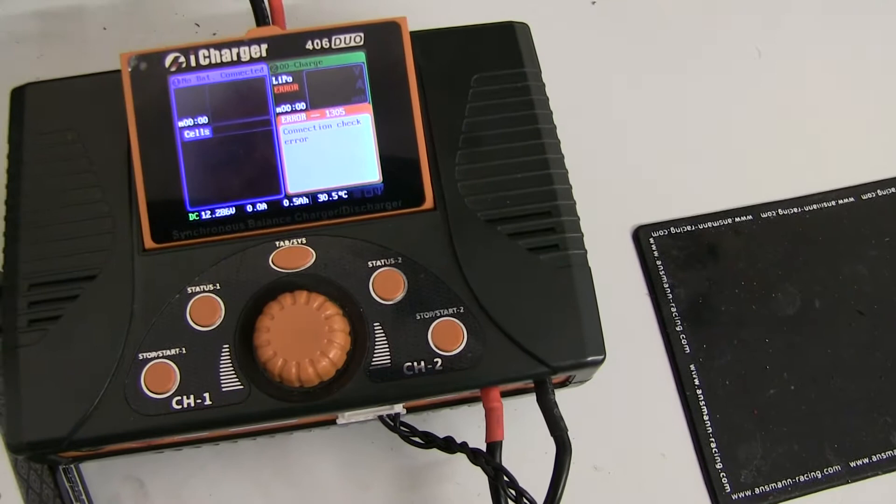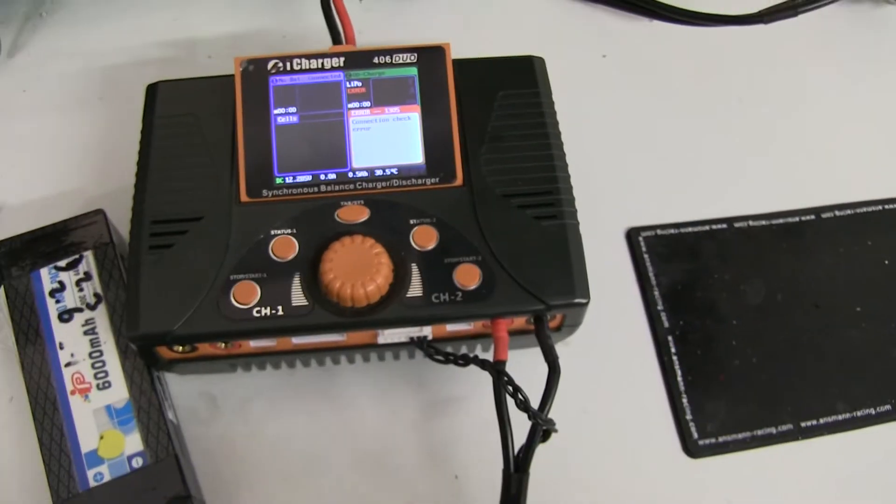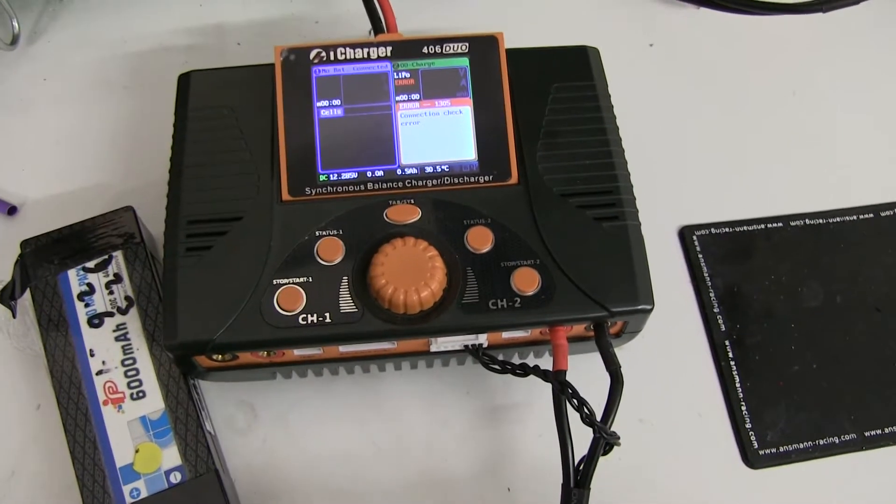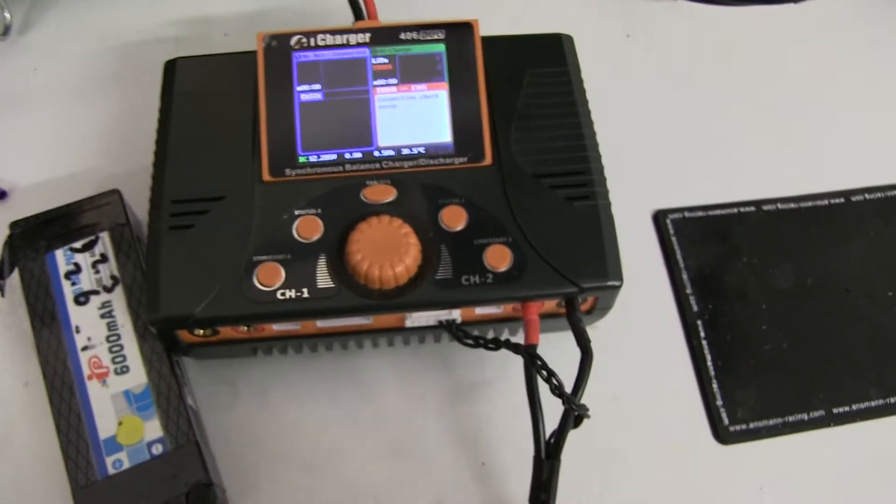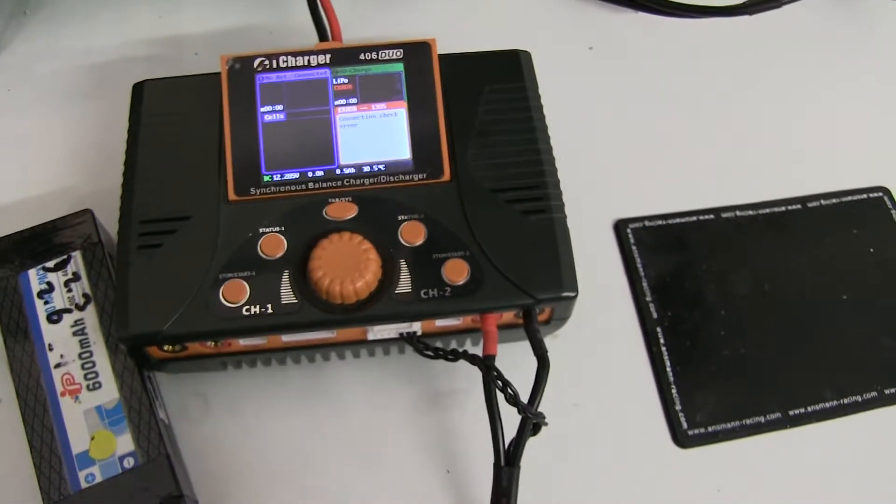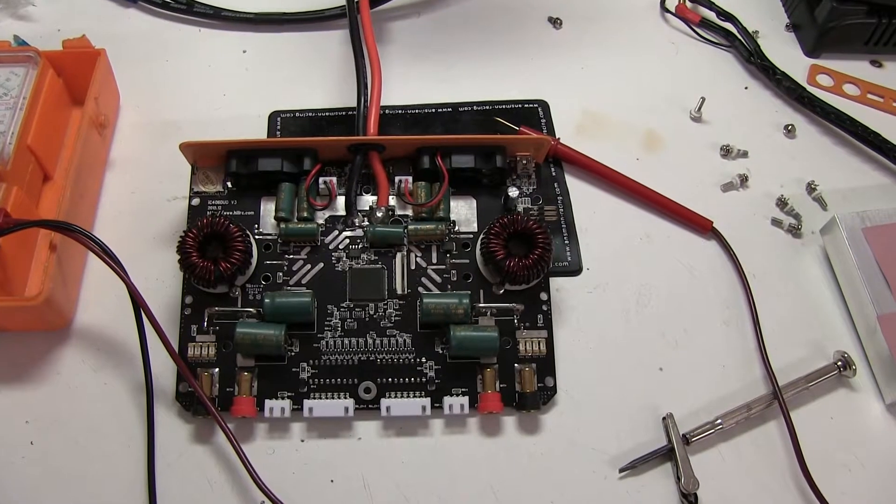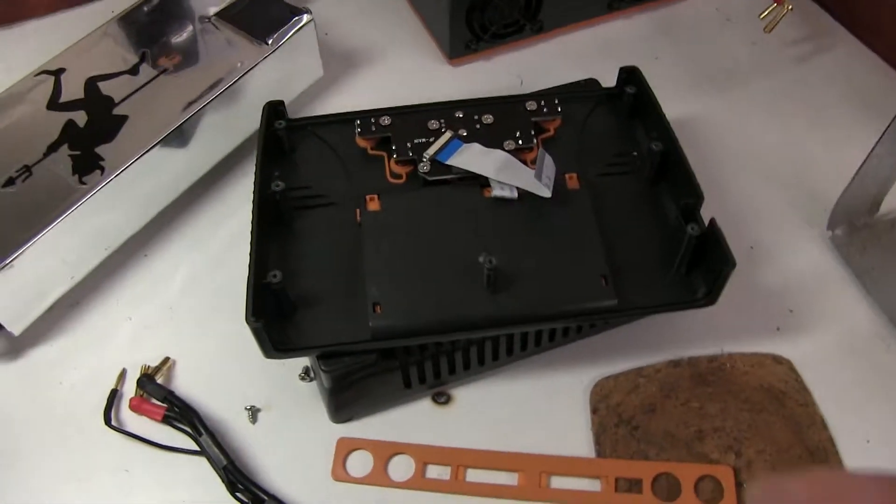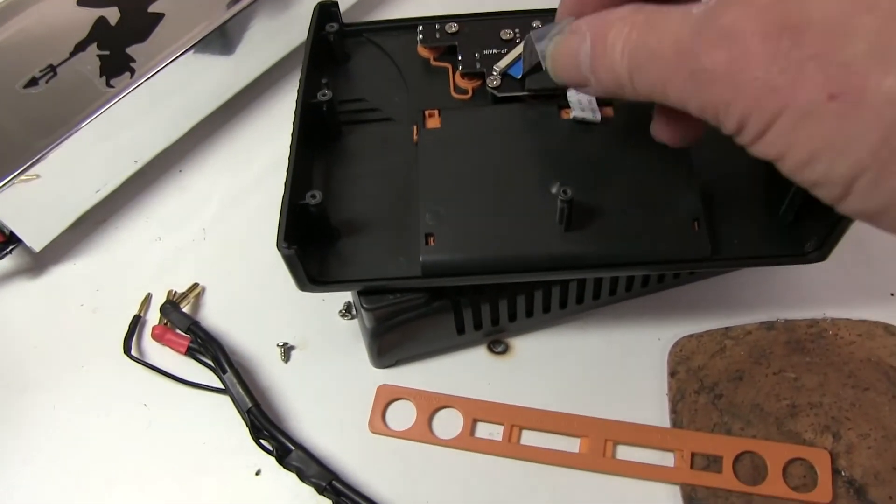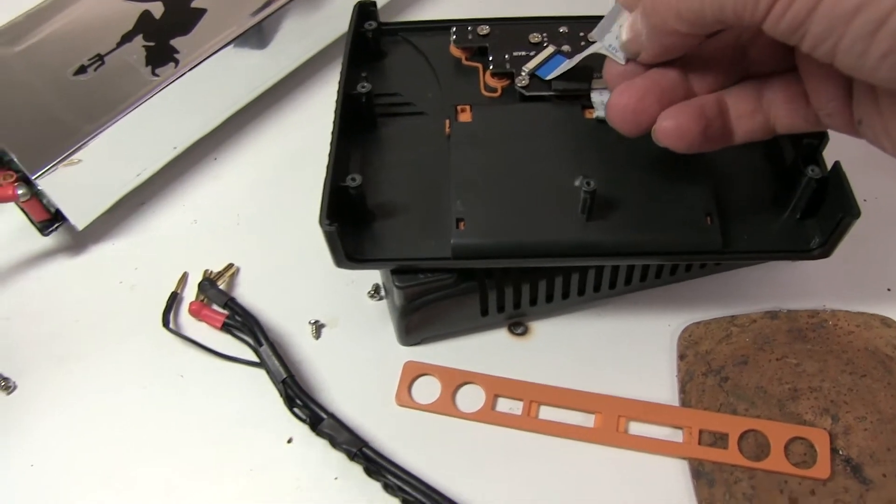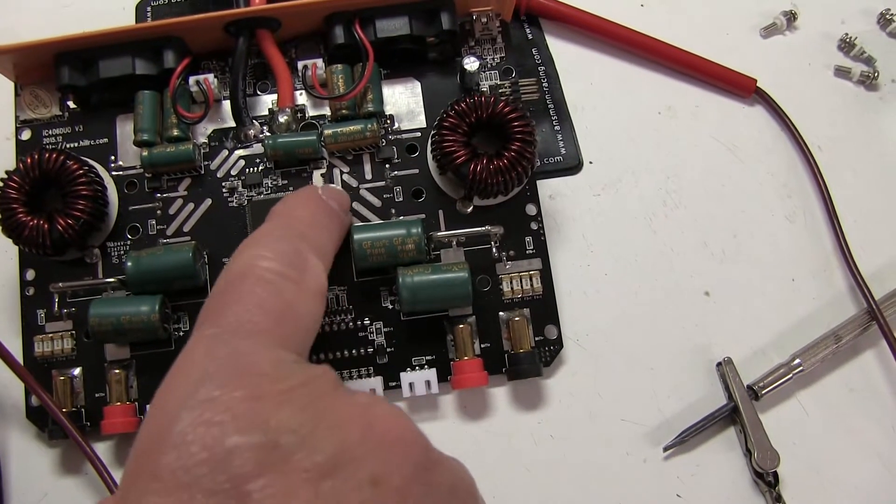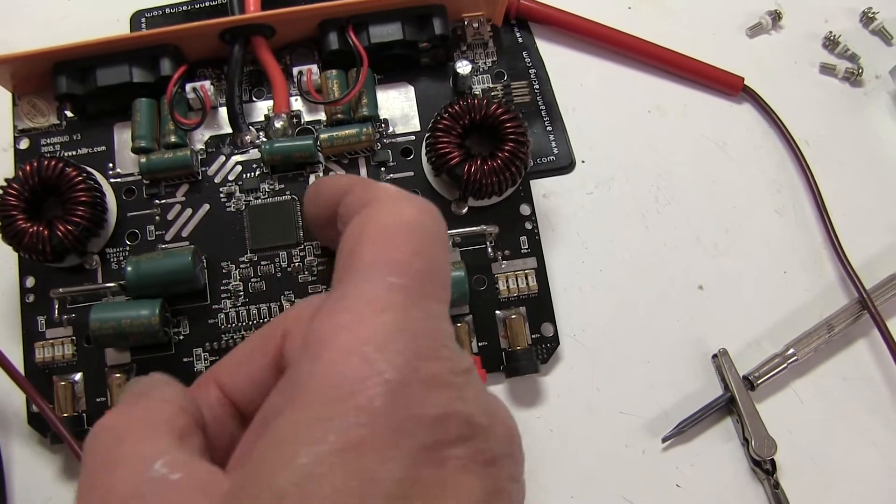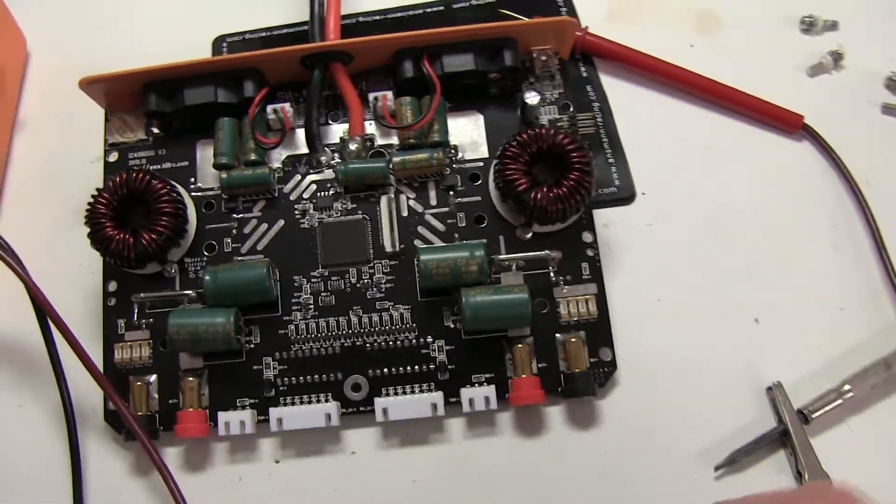The other channel works okay, so it's a matter of opening up and seeing if anything obvious has blown. Taking the case off, the top one has got a connector to the display. It's just got a little flip-up thing for locking and unlocking, pull it out.